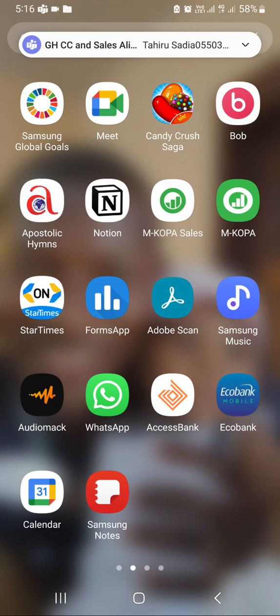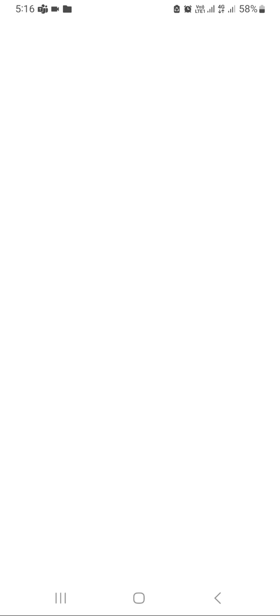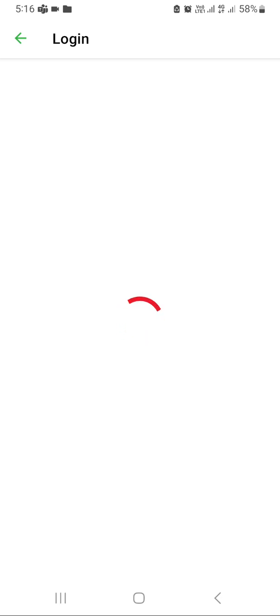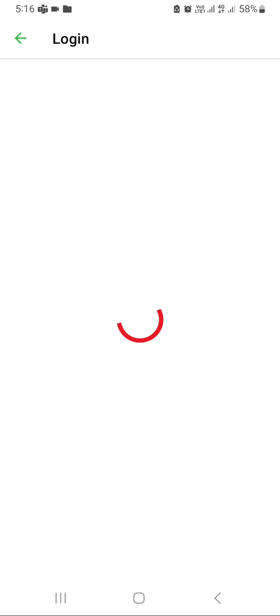After registering a customer, open the M-KOPA app and click on login. We are creating the account for the customer to have access to view their payment transactions and the days they have. Now click on new user because the customer is a new customer.